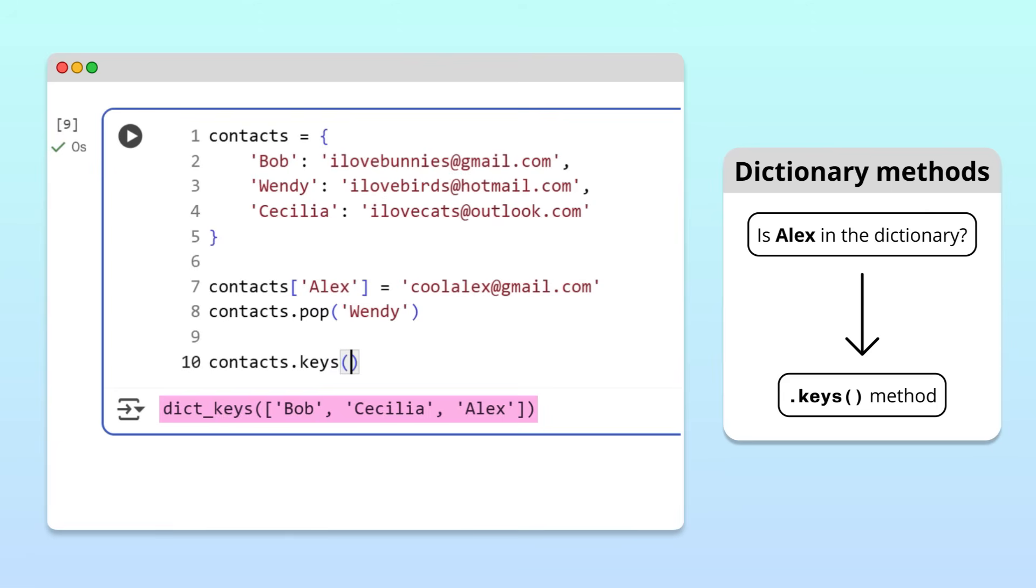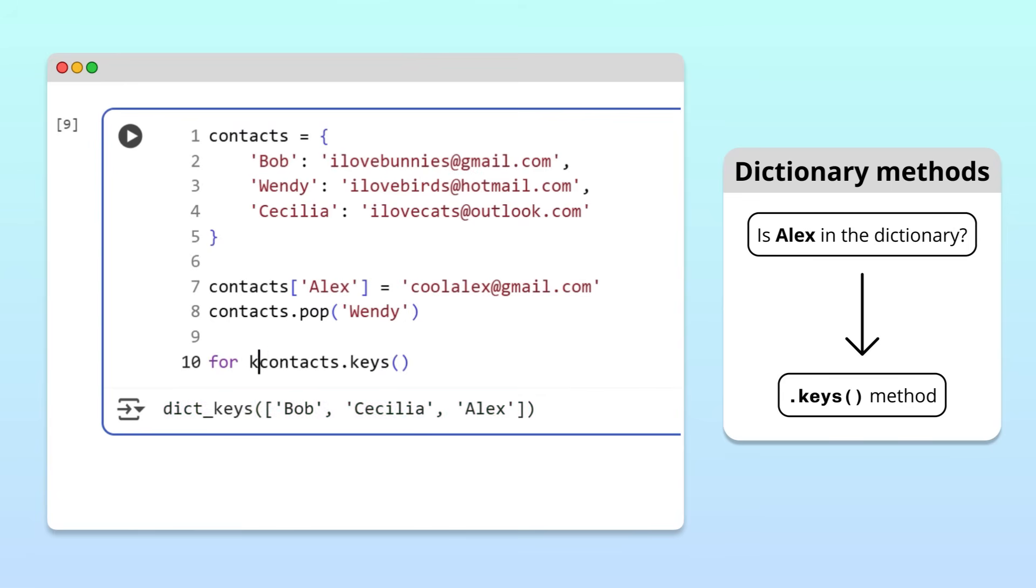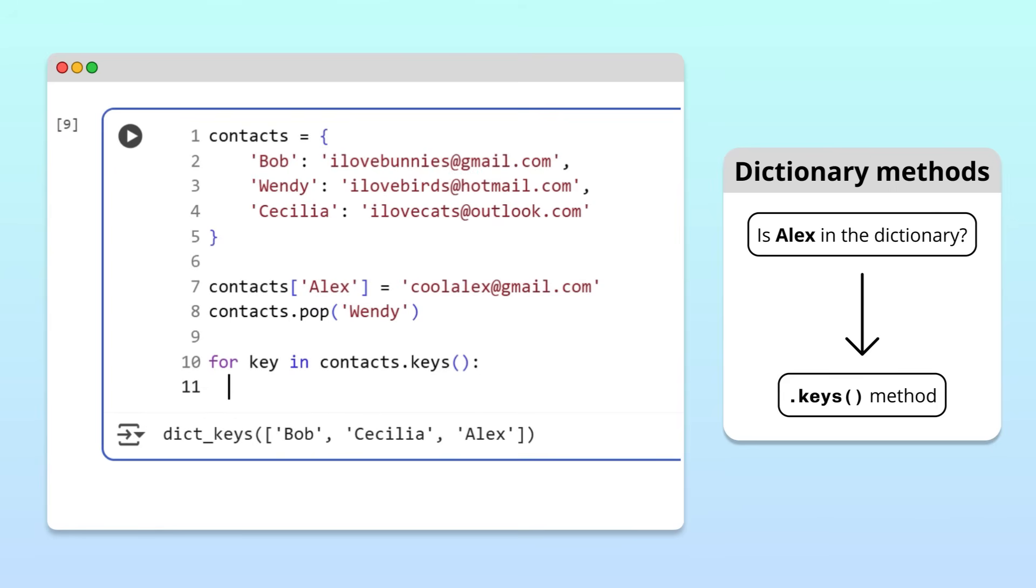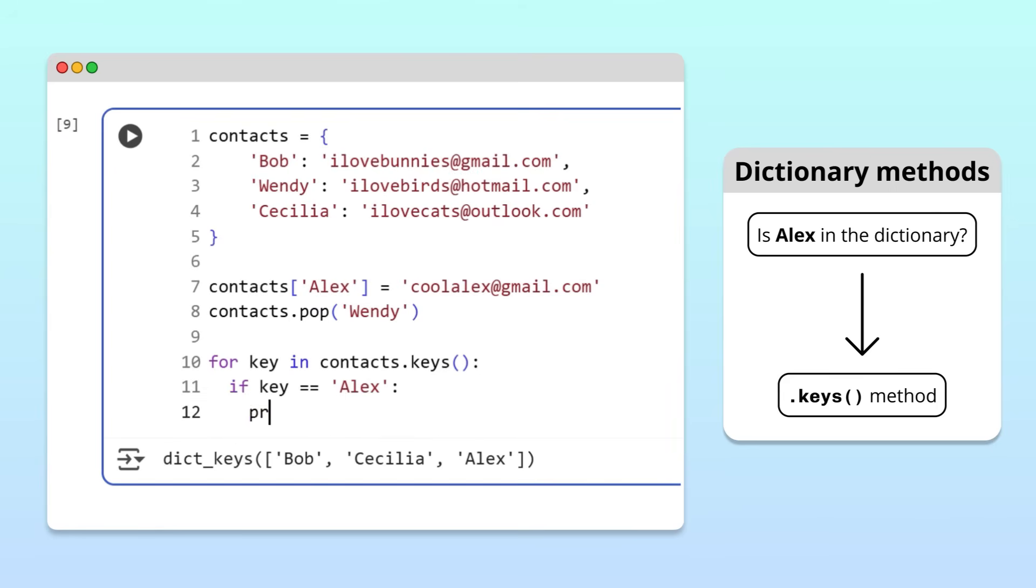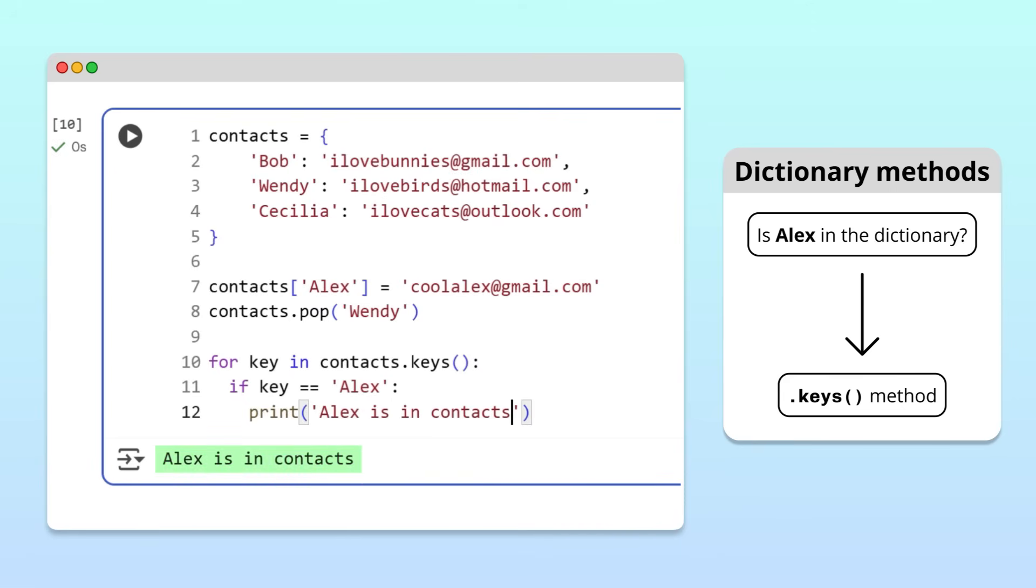Note that the keys here are wrapped inside a dictionary keys object. When we use a for loop, we can iterate over this type of object just like we would with a list. So, to see if Alex is in our contacts, we can write a for loop that iterates through the keys. During each iteration of the loop, we check to see if the key is equal to Alex, and print a message if it is. Alex is in our contacts.